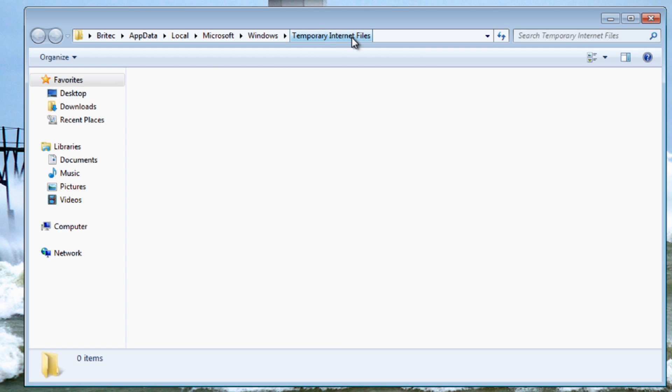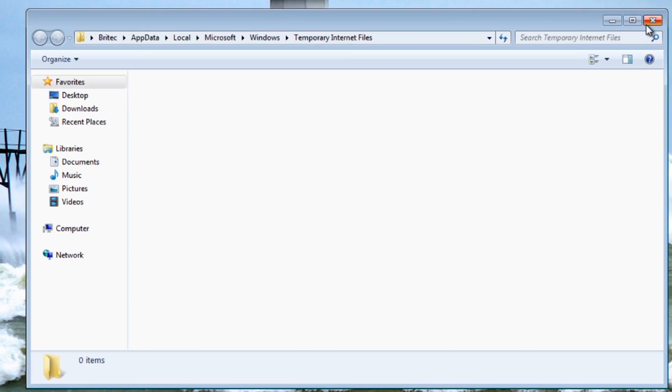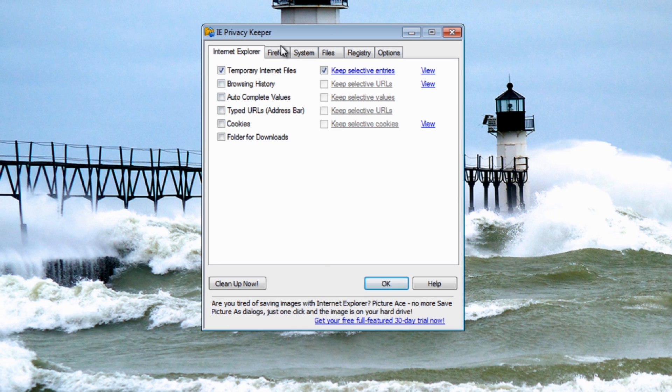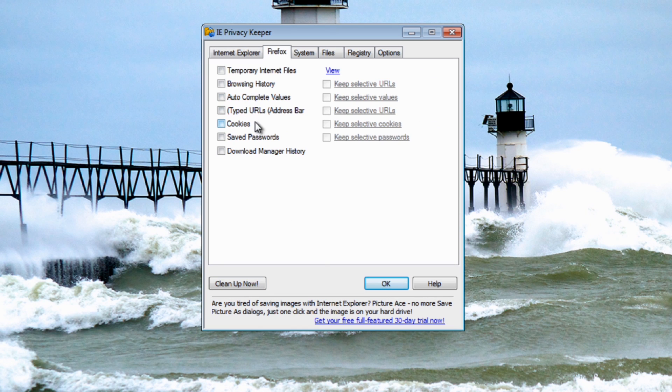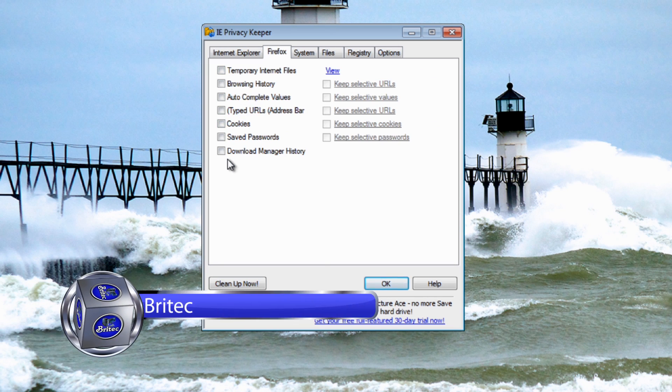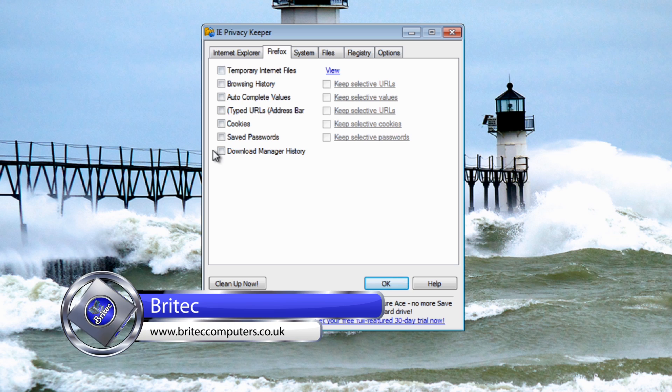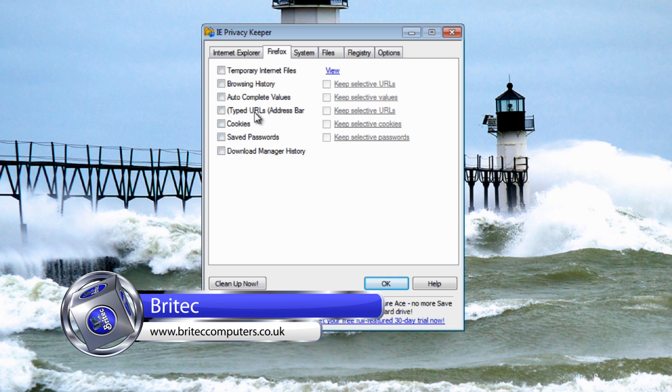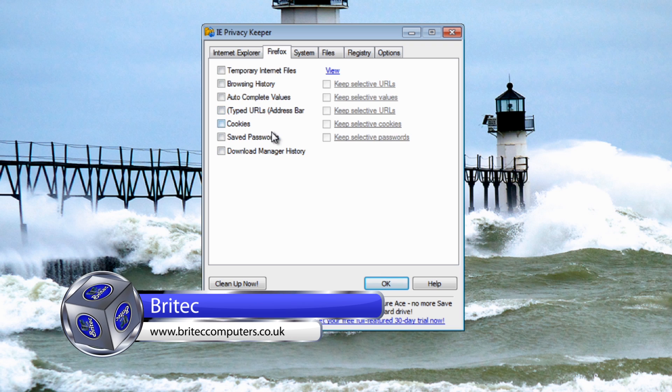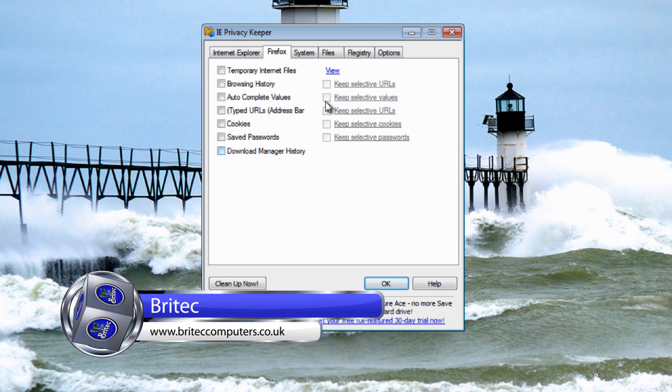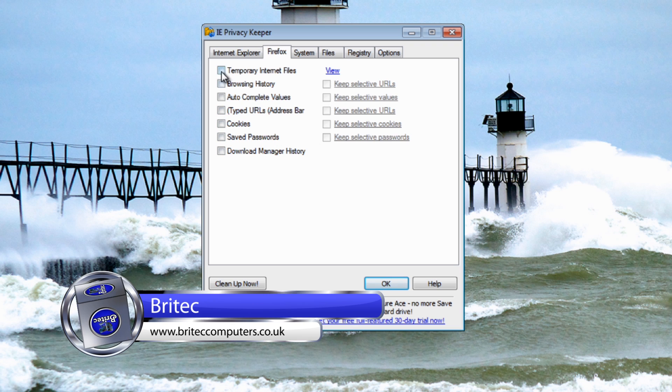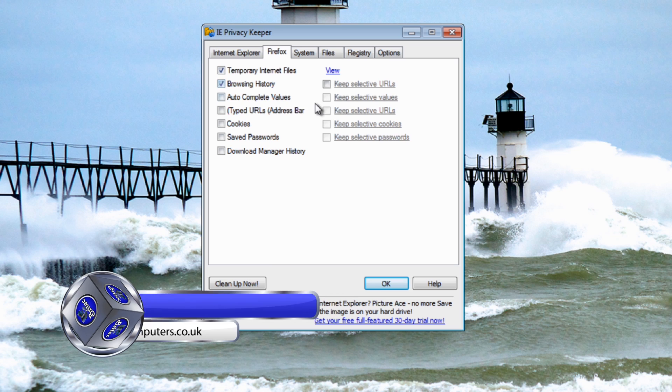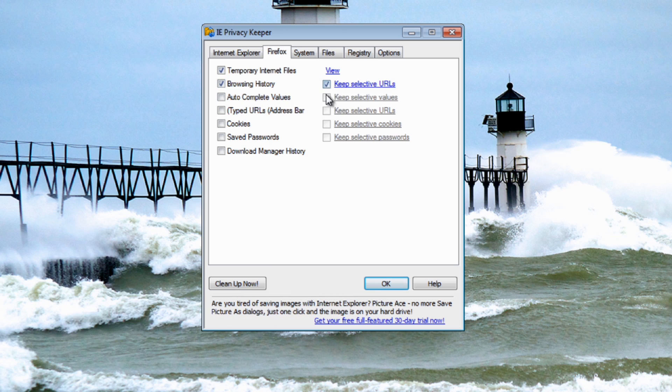Let's move on to the Firefox tab. Same as the Internet Explorer tab, got the same sort of ticks here but slightly different obviously because it's a different piece of software. You've also got the same feature where you can actually put your ticks in and put your ticks into these areas here.